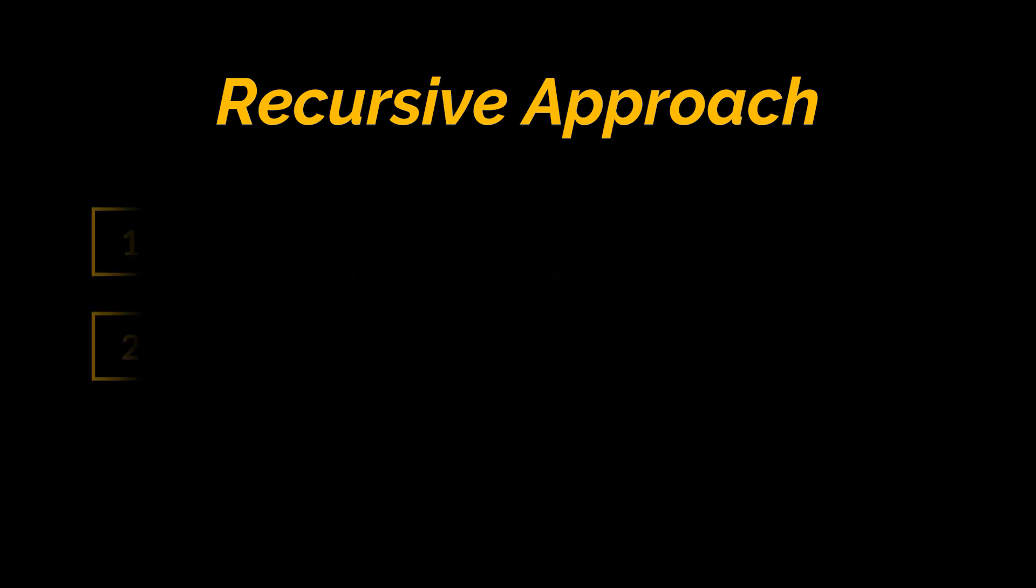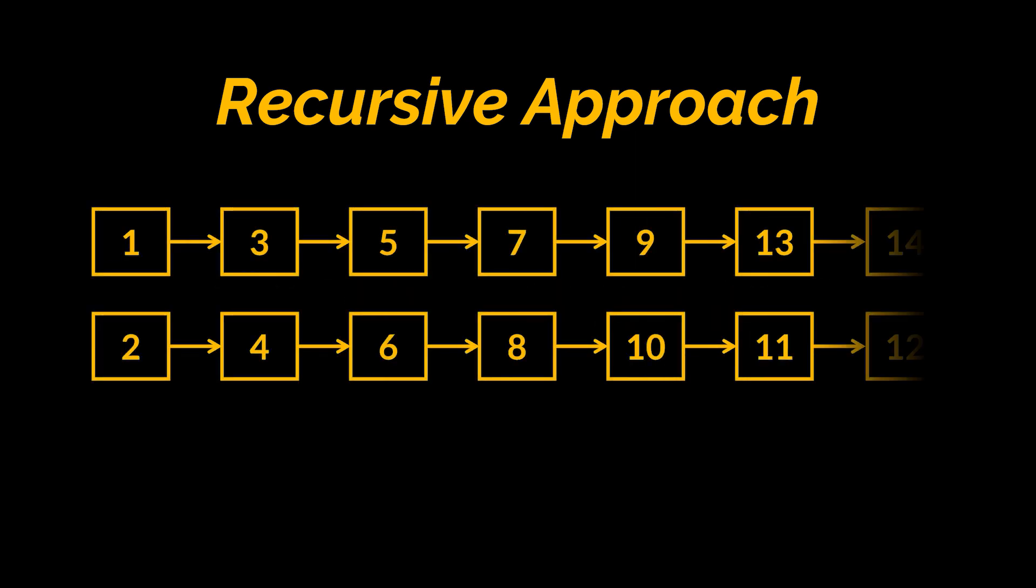So, here suppose that the first head is smaller than the second one, then the head of the list we are generating will be head number one. You see, comparing only two nodes here is the subproblem. Okay, but what about the rest of the lists, what about the remaining nodes?